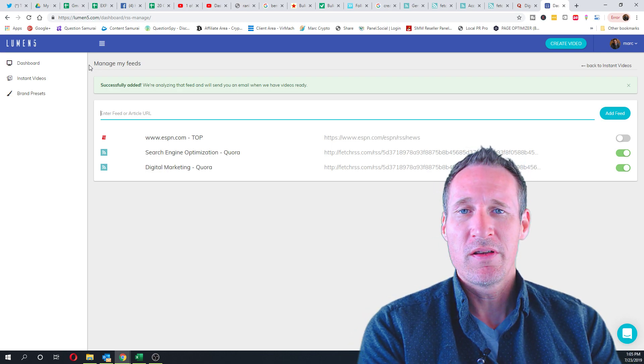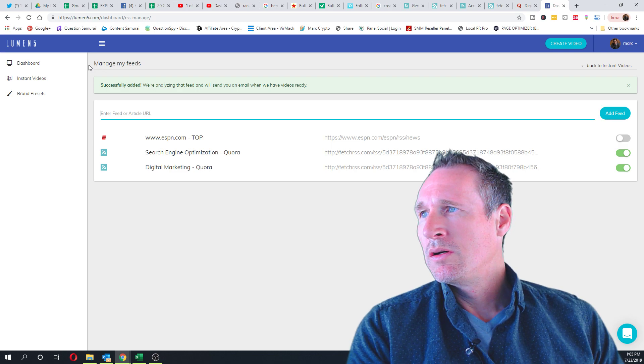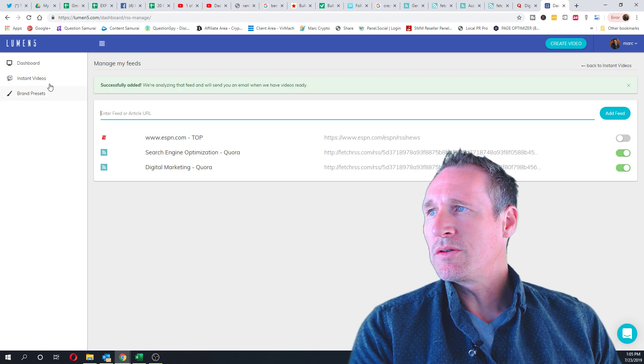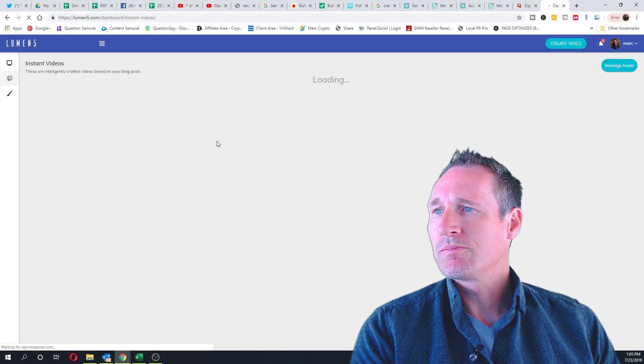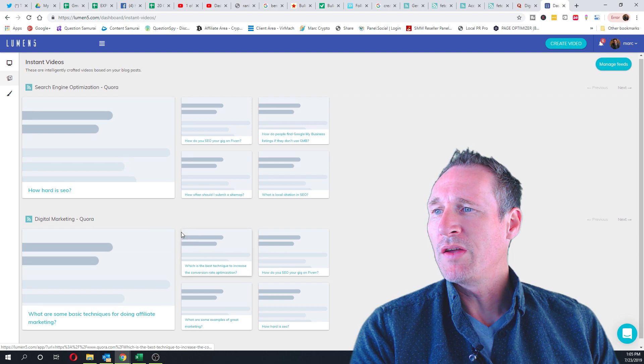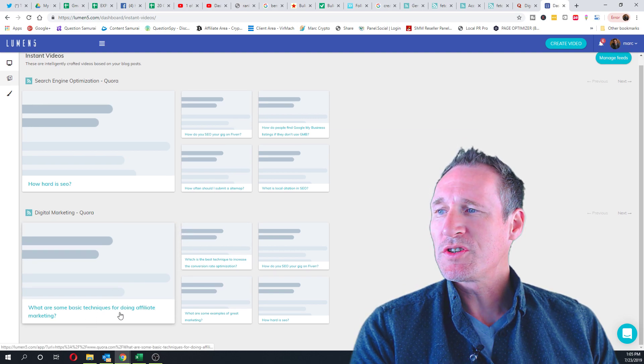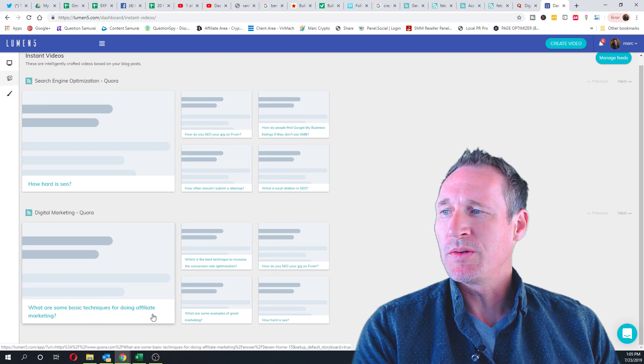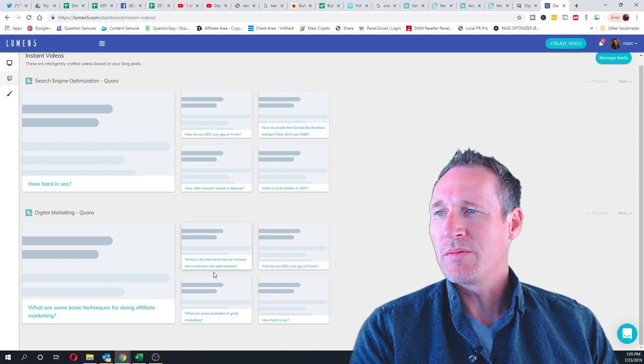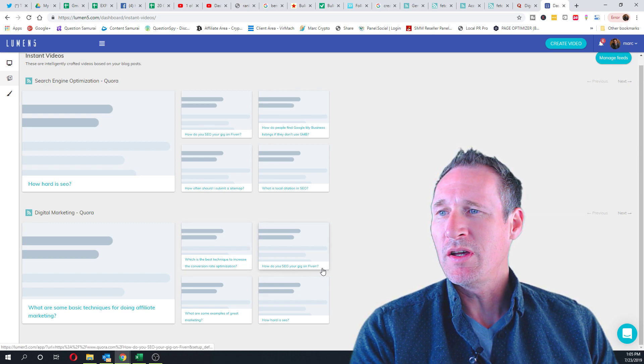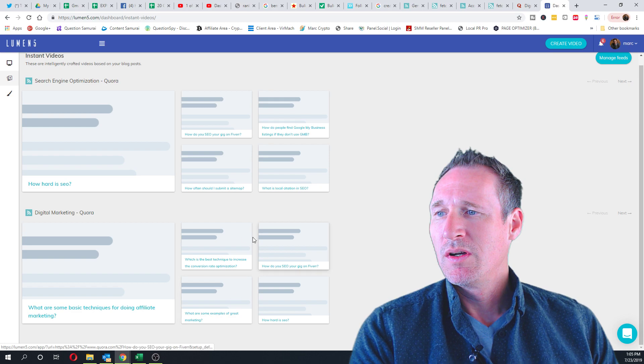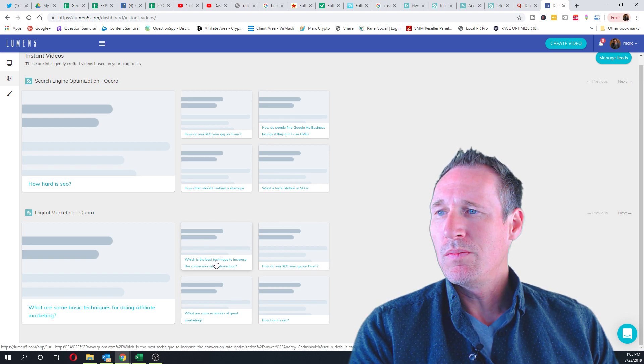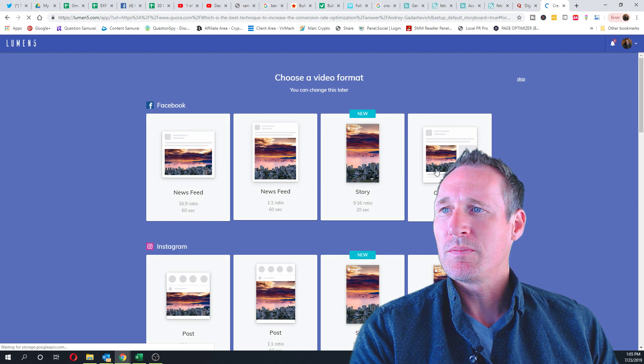So let's go take a look and there they are: 'What are some basic techniques for doing affiliate marketing?' 'What is the best technique to increase the conversion rate optimization?' 'How do you SEO your gig on Fiverr?' You can get an idea there.